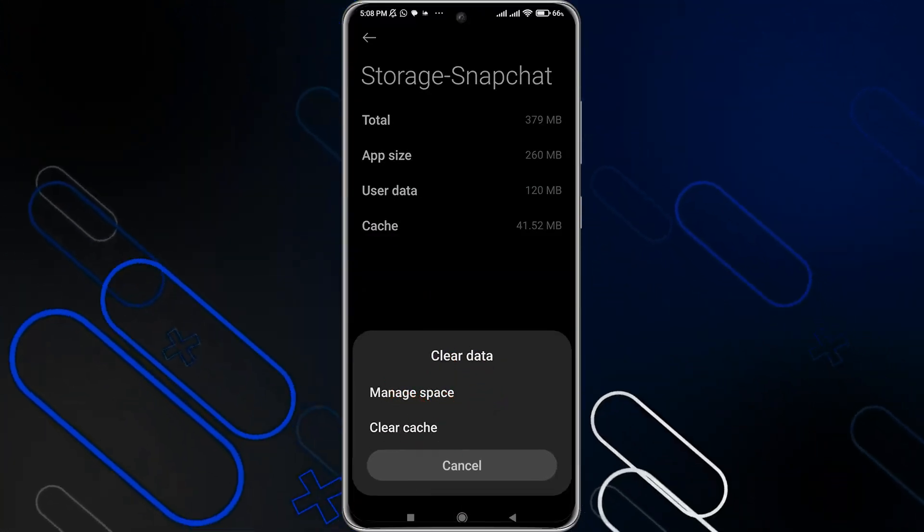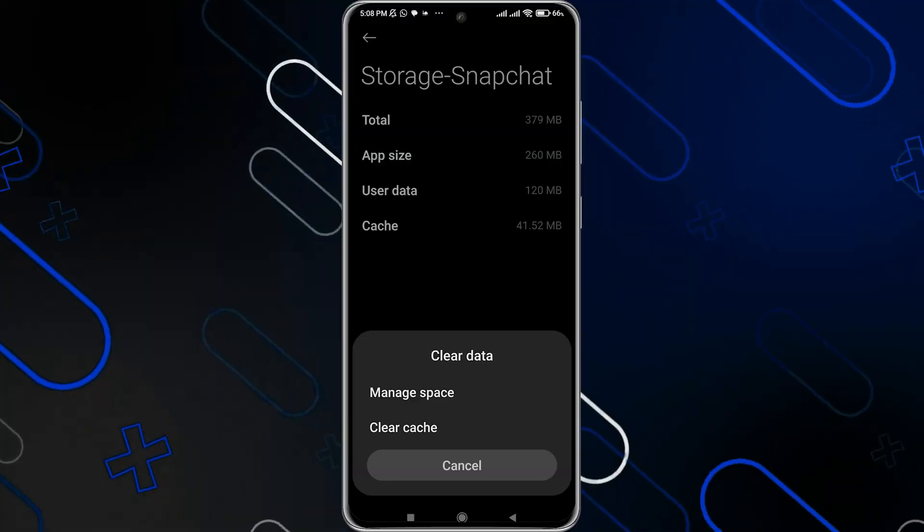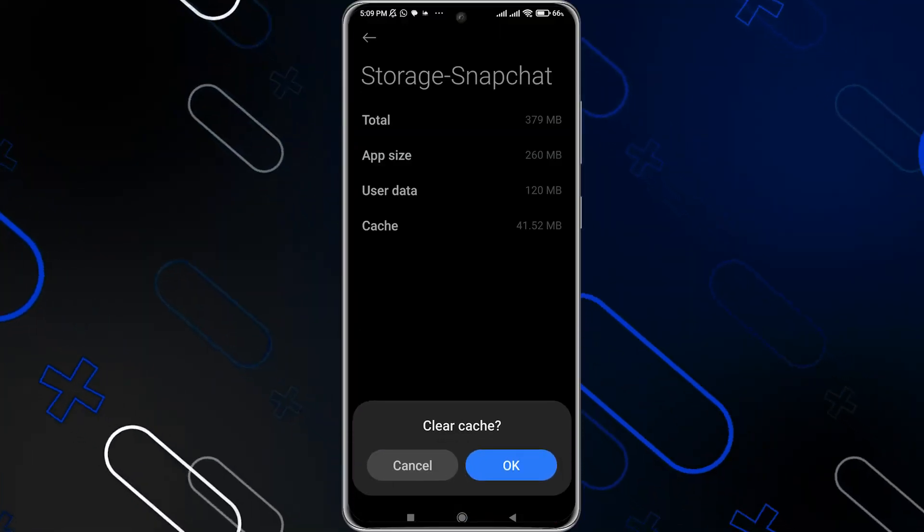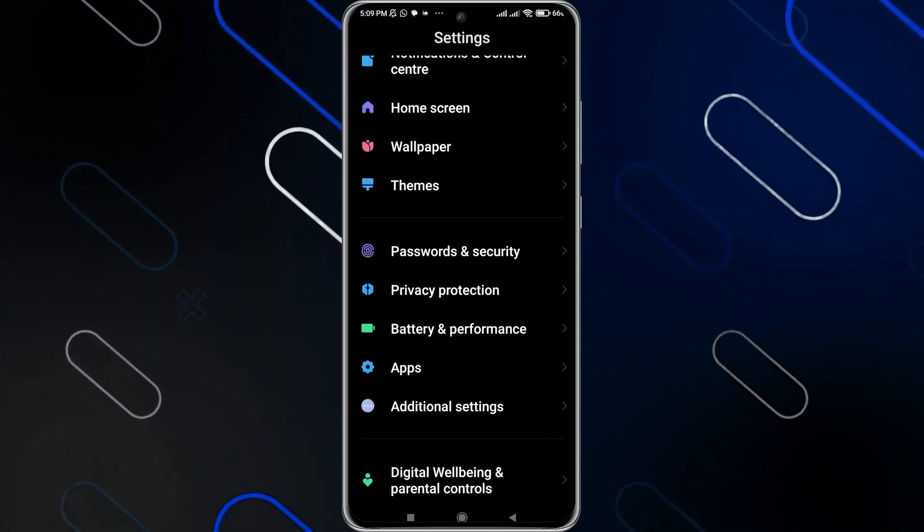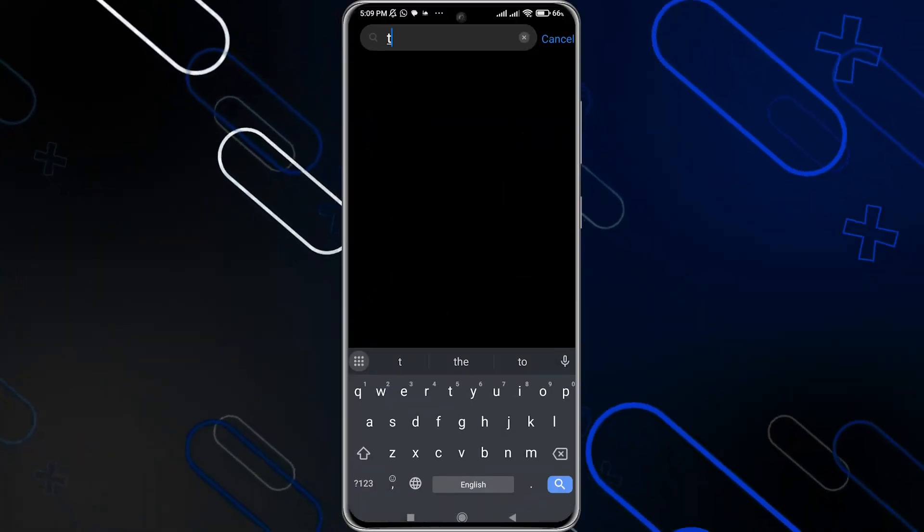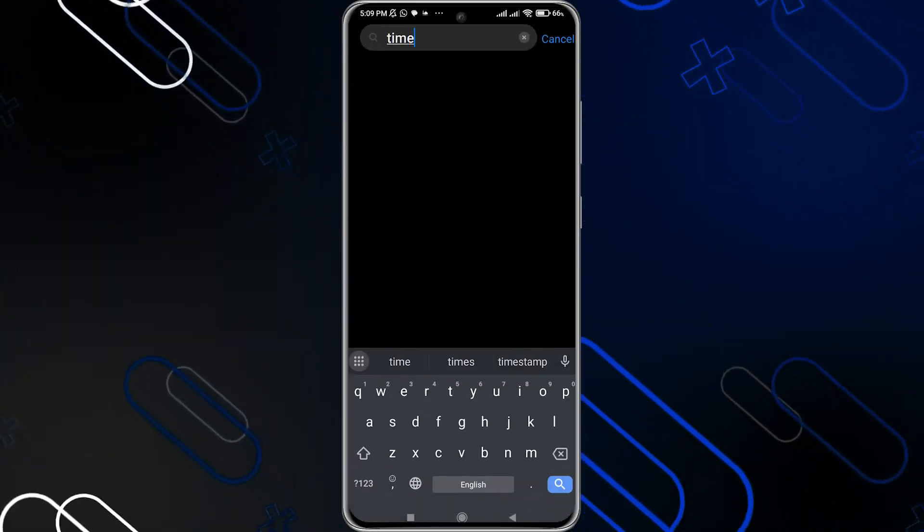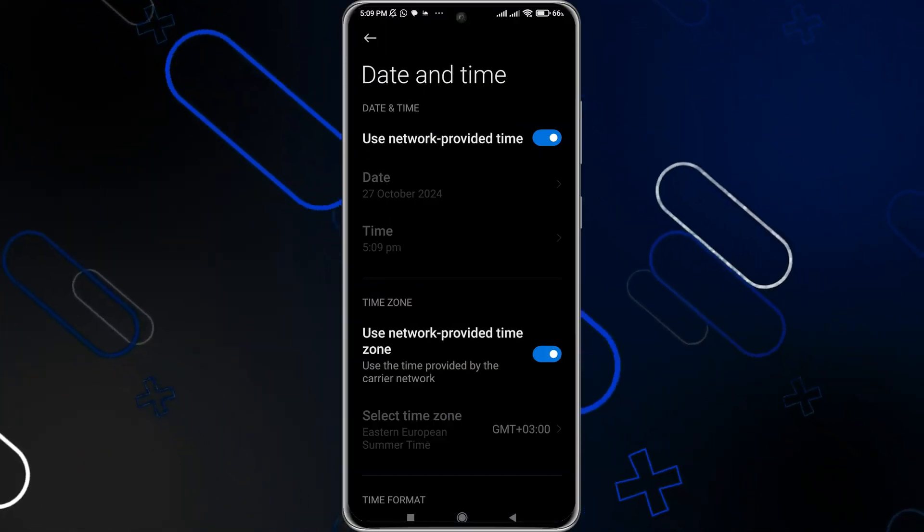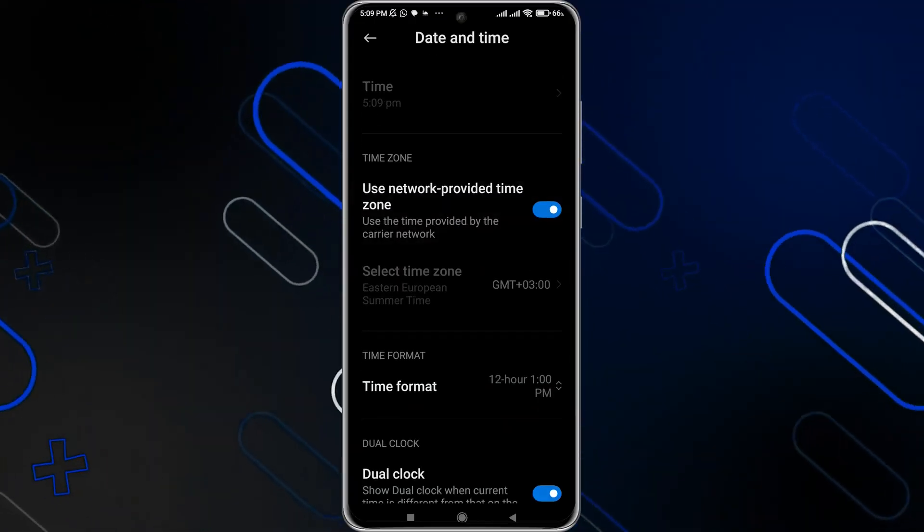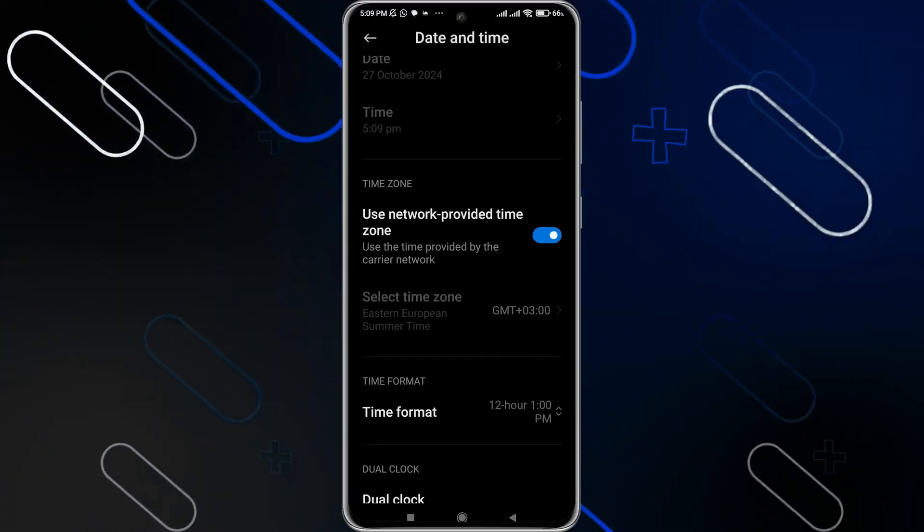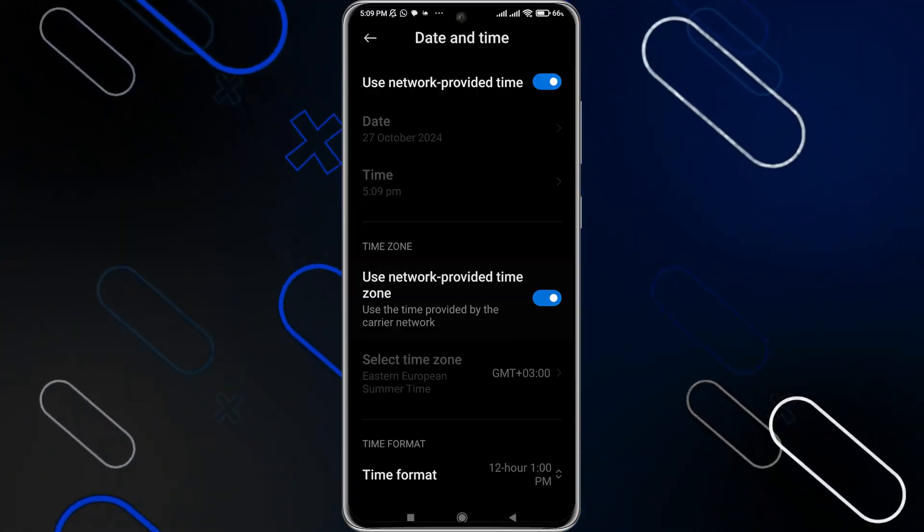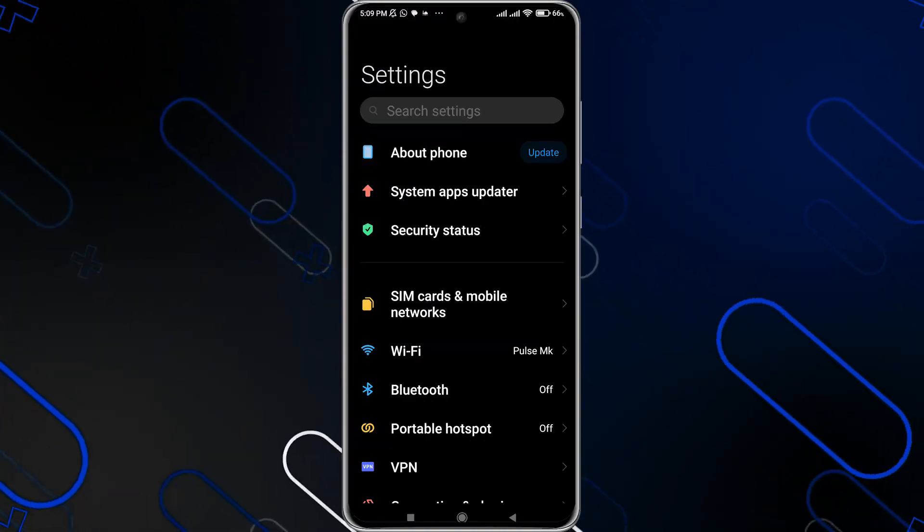Clear data and clear the cache. Clear both the data and cache, then click on OK. Now after that, go back to your general settings and search for time and date. You need to make sure that your time and date are set automatically. So make sure that these options here are on.